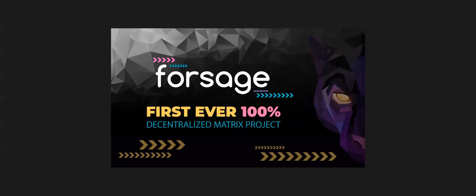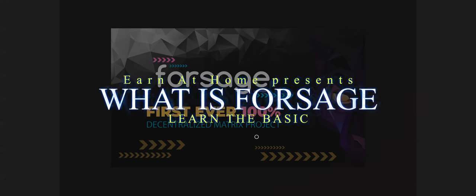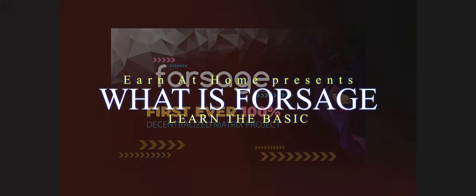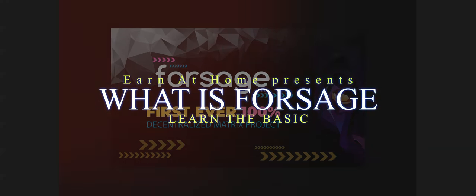Hello guys, so now we're starting to discuss about Forsage. So what is Forsage and the basics of Forsage.